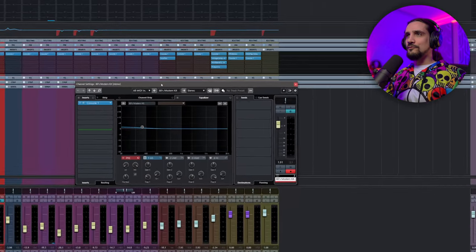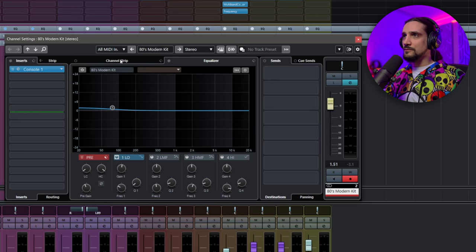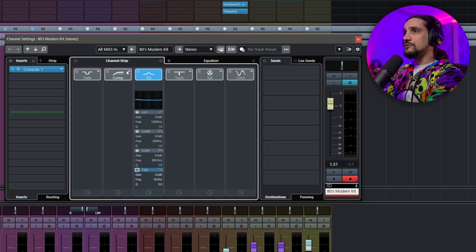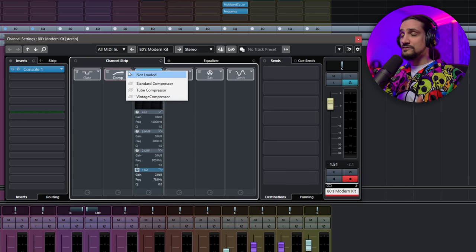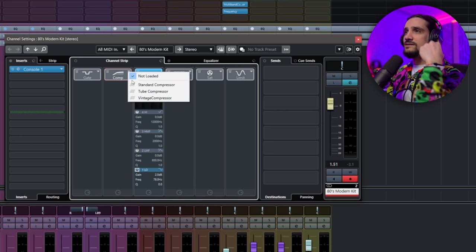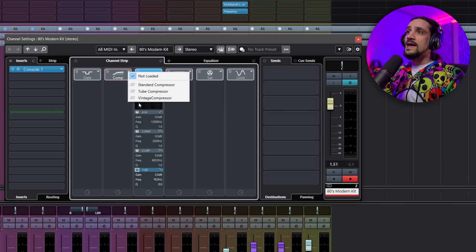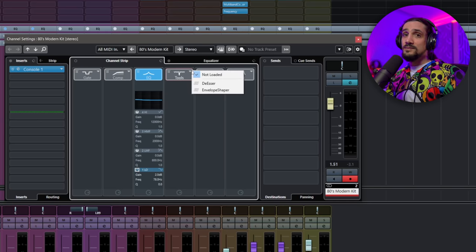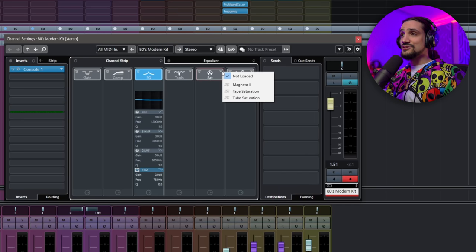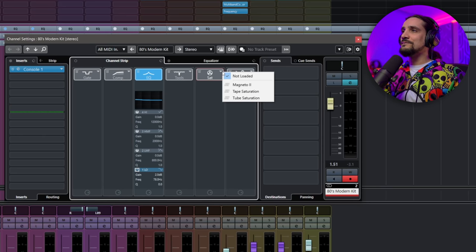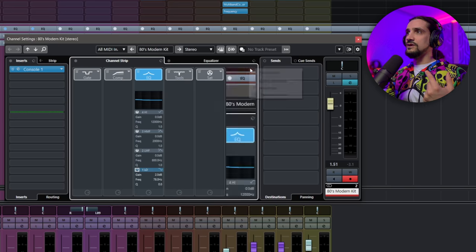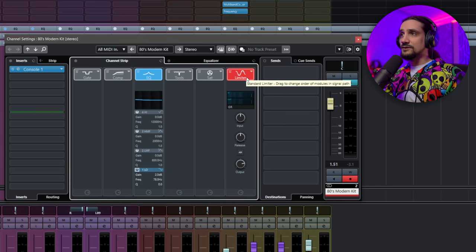Let's start with the drums. When I'm talking about the channel strip I include the EQ as well, because it's part of the channel strip. In the channel strip we have: gate; compression — which can have up to three different flavors: the standard compressor (very transparent, very versatile), the tube compressor (sounds very much like an optical compressor like an LA-8A), and the vintage compressor (more of a fat, fast, punchy compressor). Then we have the EQ, the tools (either a de-esser or an envelope shaper), the saturation section (Magneto, tape saturation, tube saturation), and the limit section (brick wall limiter, maximizer, and standard limiter).